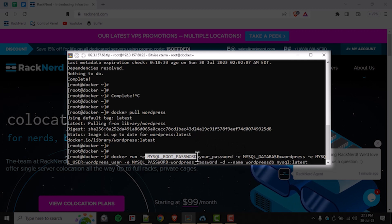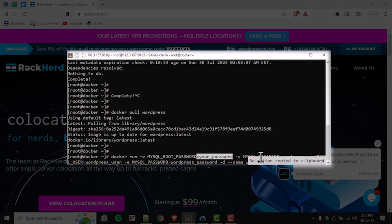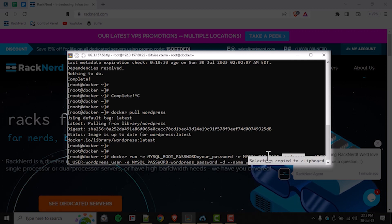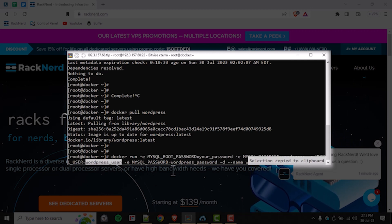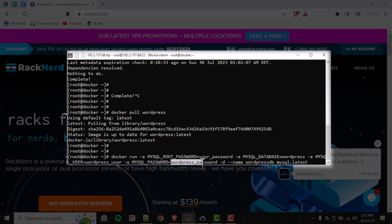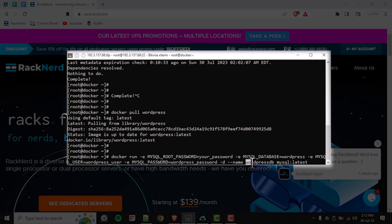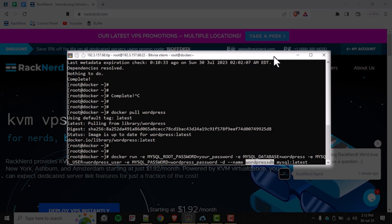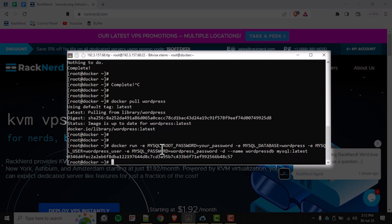Make sure to modify the values after the equal sign according to your preference, and for better security, use a strong and unique password. This command uses the docker run command to create a new container named wordpress-db using the MySQL latest image from Docker Hub. The -e flags are used to set environment variables for MySQL configuration, such as the root password, database name, username, and password. The container will run in detached mode (-d), meaning it will continue running in the background.